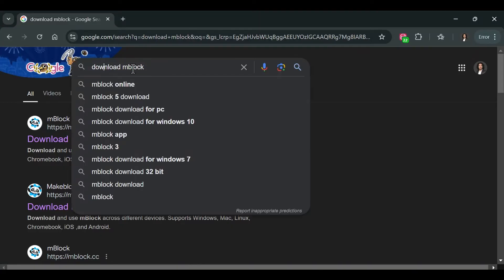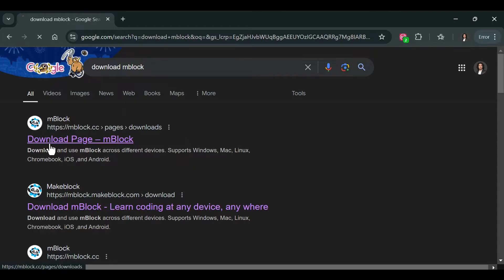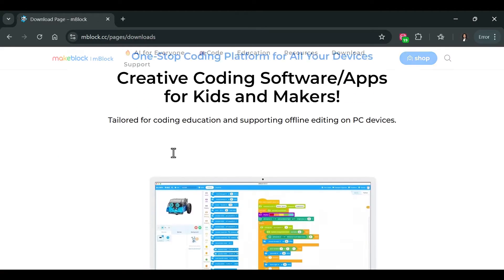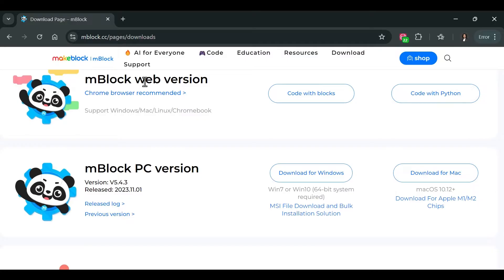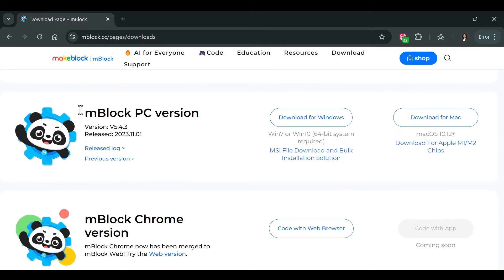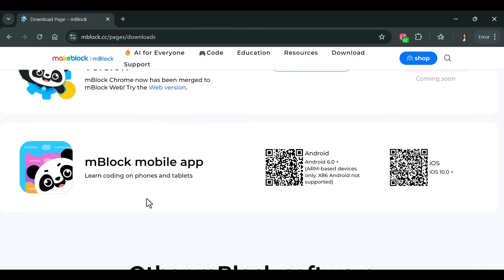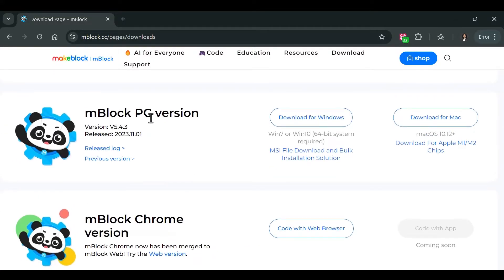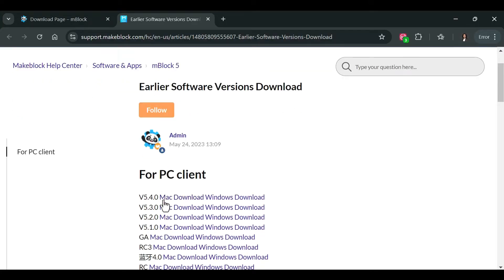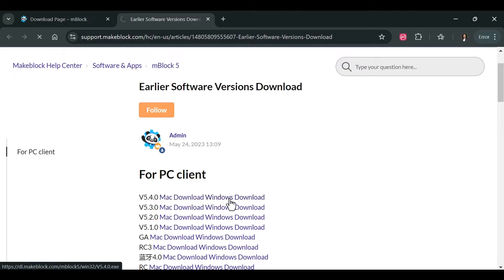Just search 'download mBlock' in Google and go to the download page. Scroll down — you can choose the web version but I don't recommend it. I recommend the PC version. For the block PC version, version 5.4.3 is not recommended because it has bugs. Go to the previous version — 5.4.0 — I recommend it. Download it for Mac or Windows.